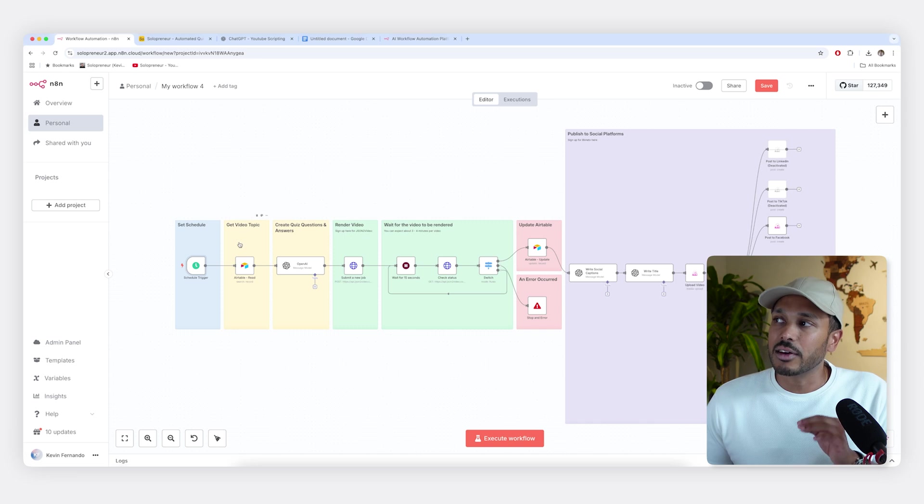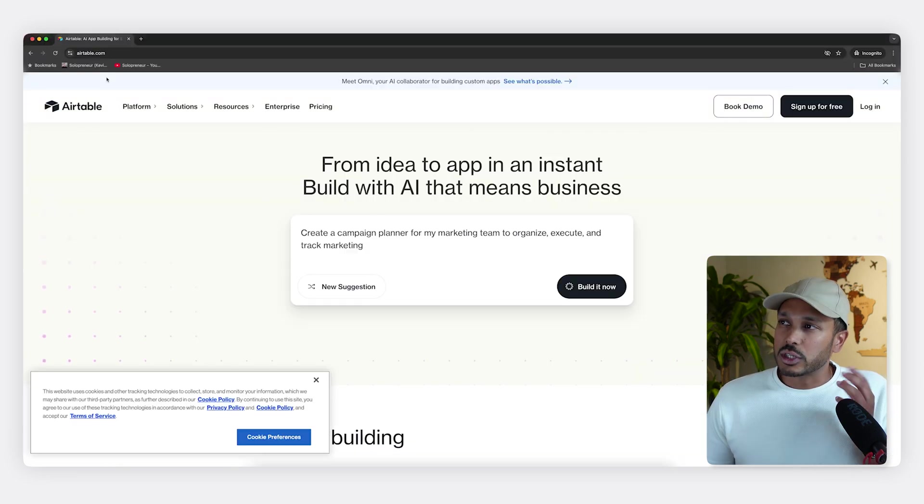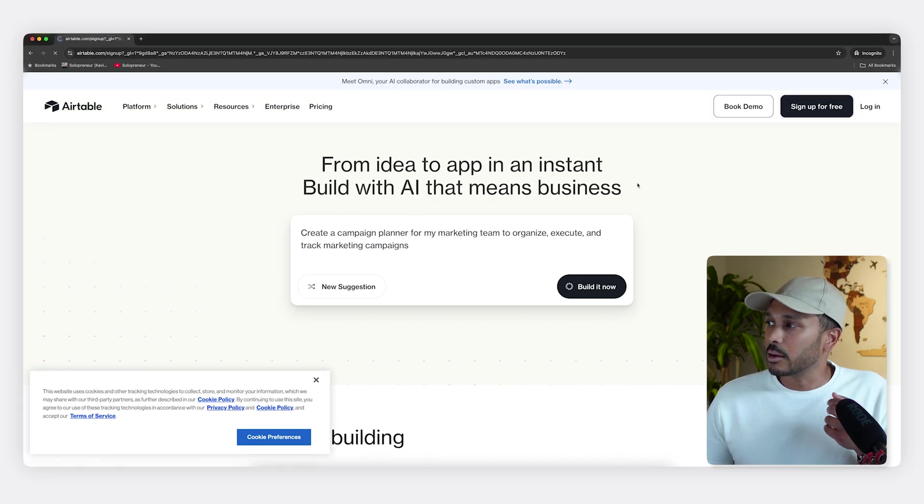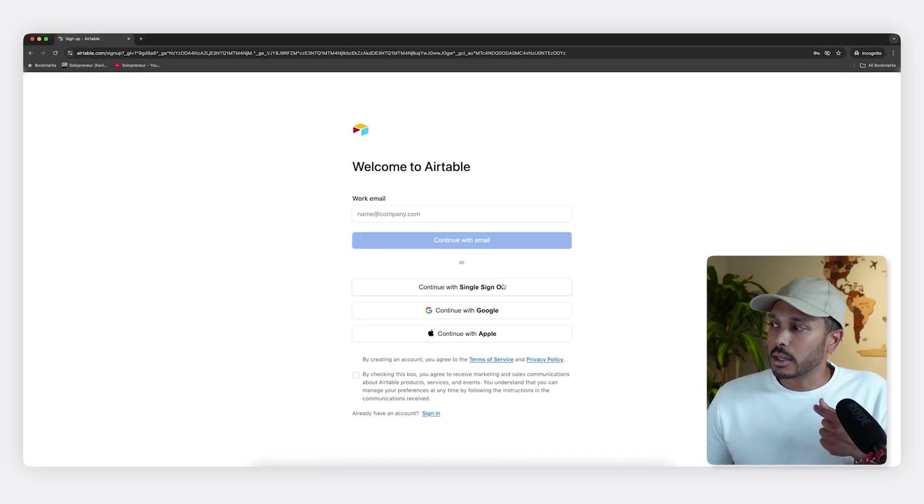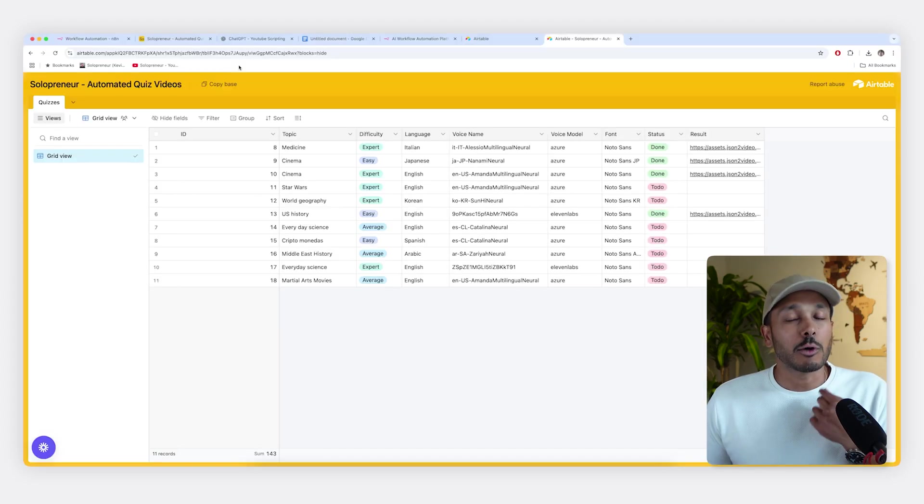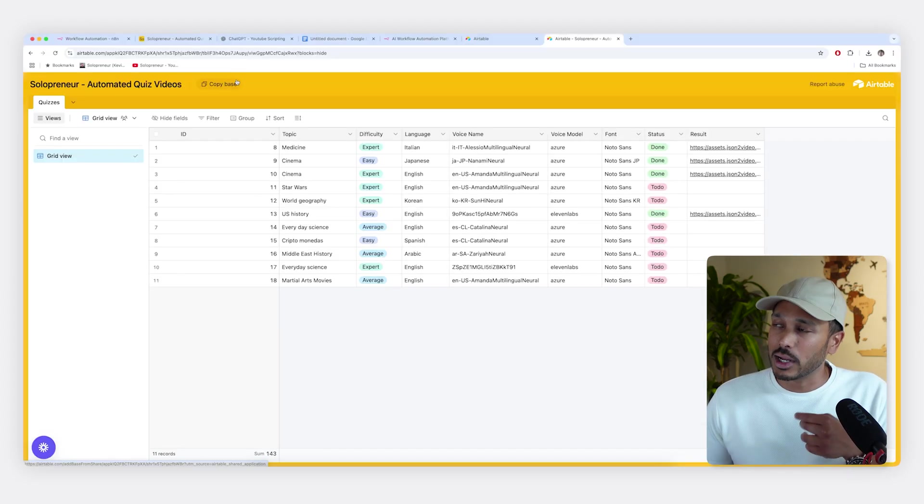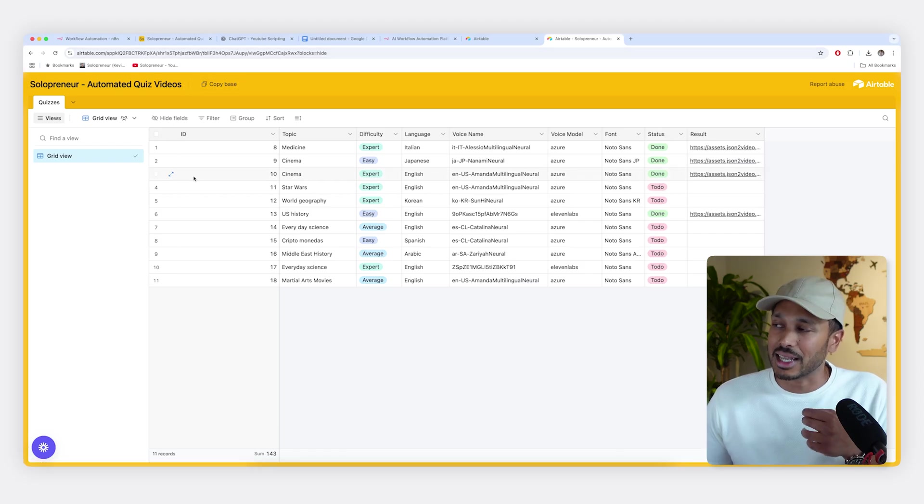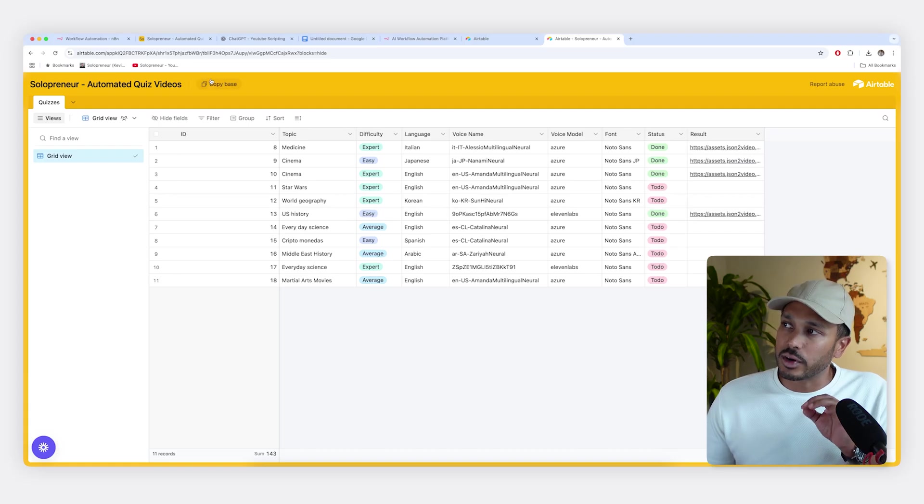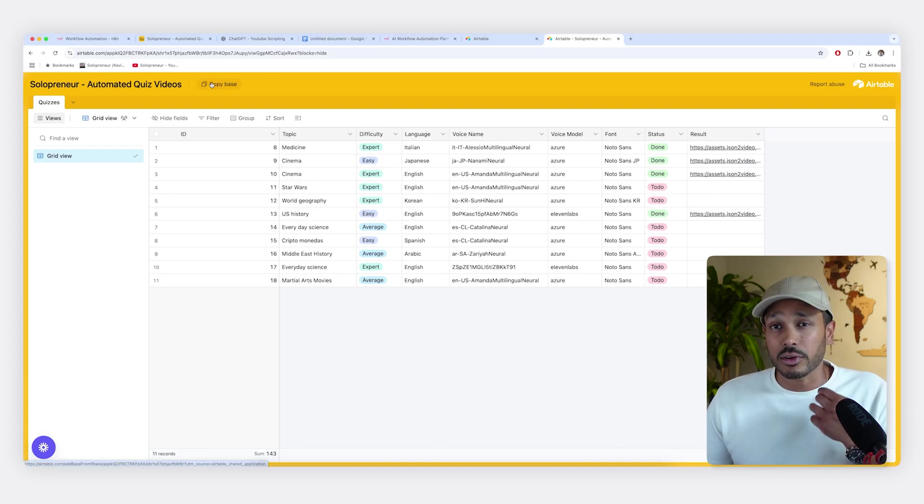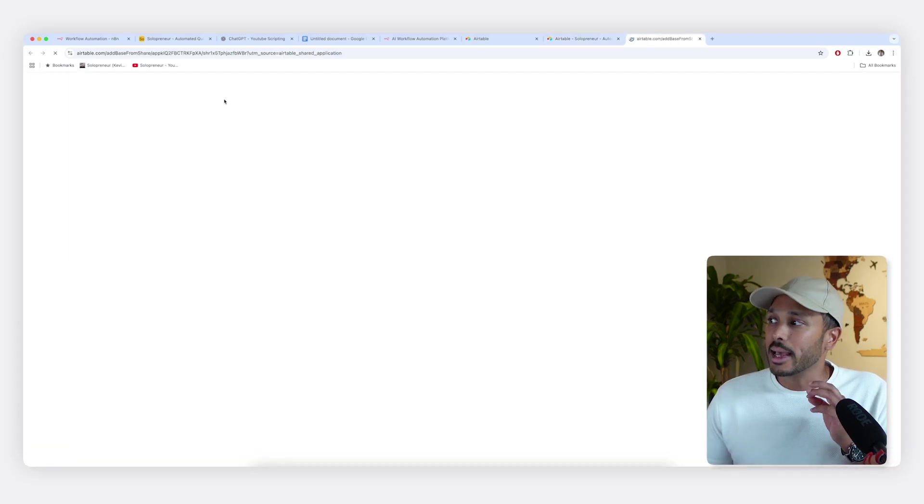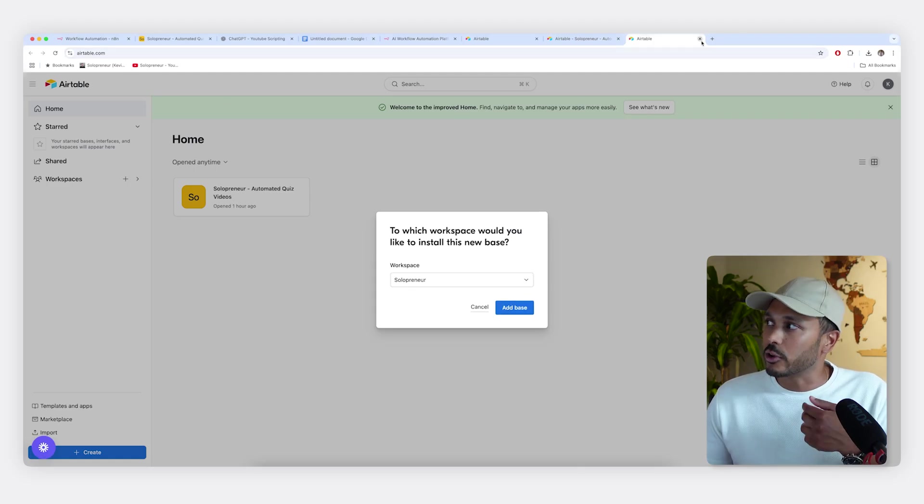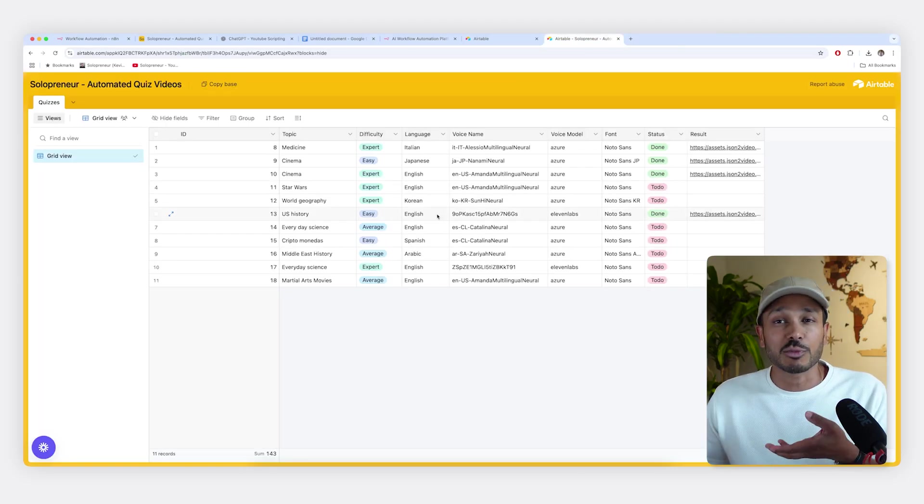So that is set schedule. Next we're going to get the video topic. And so we're going to be using a tool called Airtable. And so just go to Airtable.com and sign up for free and you can use Google or Apple or enter your email and create a free account. It takes a few seconds. Now with your blueprint file, you would have gotten a document with all the links you're going to need as well. So just click on this link to actually get my example Airtable database. I'm going to explain this in a moment, but for now, all you need to do is sign into Airtable with your new account, hit copy base and add the base to your Airtable. All you're basically doing is cloning this spreadsheet.